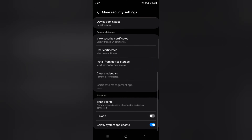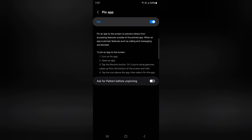At the bottom you can see the Pin App option. You can easily toggle it on or off. Tap on Pin App. Here you can see how you can pin the screen on your device.